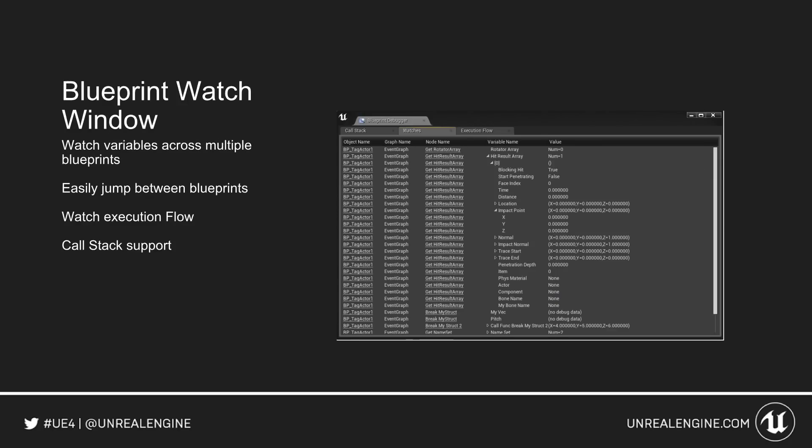Blueprints now have a Watch Window. You can watch variables across multiple Blueprints, easily jump between Blueprints, go in and out of different variable types, and break apart things such as vectors, structs, and objects. You can watch the execution flow in real time, and there is support for the call stack.